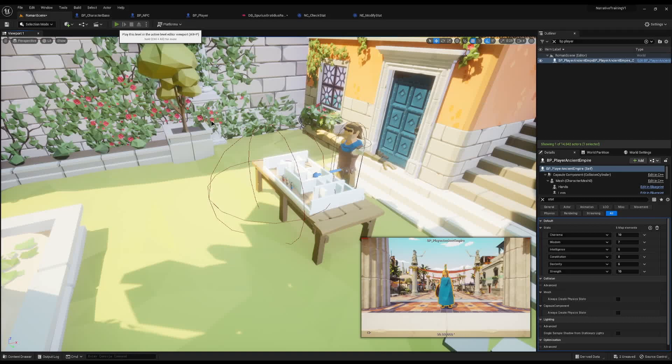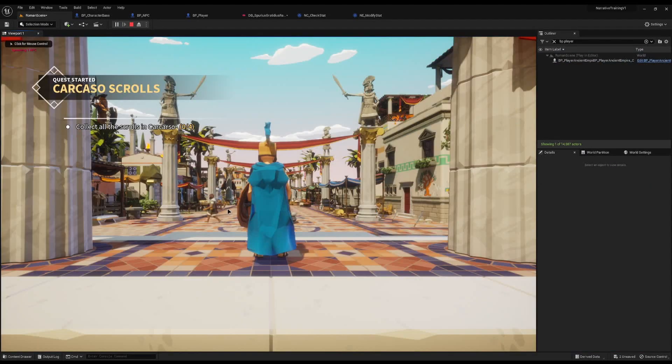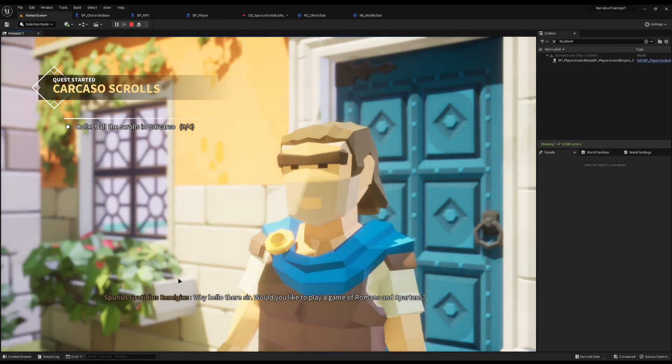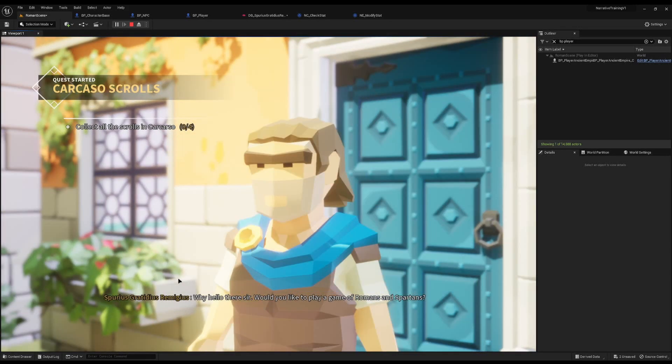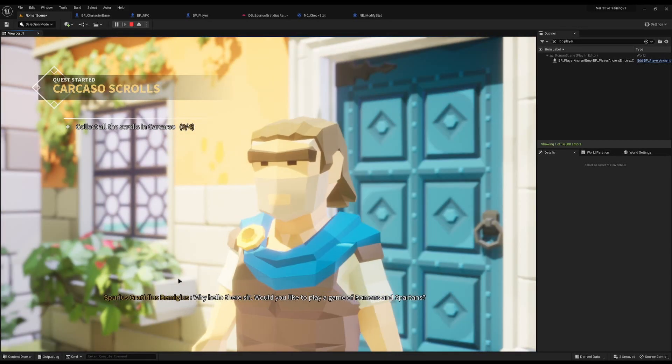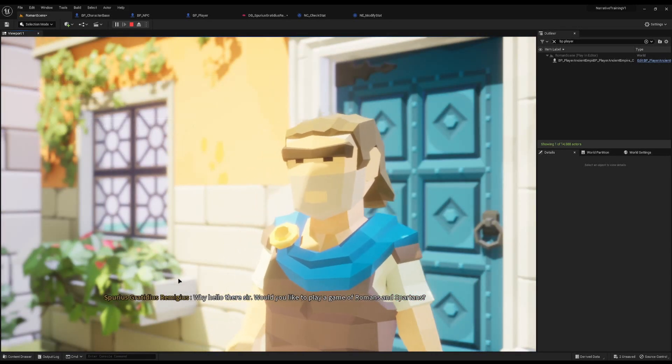So that, ladies and gentlemen, is how in Narrative you check stats and modify them. You can add as many stats as you wish and update them however you like. I hope this helps - if you've got any suggestions for tutorials or need any help please comment below, like, comment and subscribe, and I will see you next time.